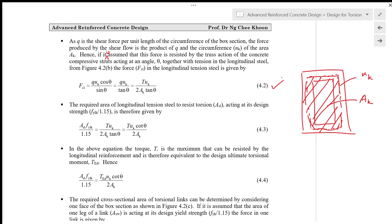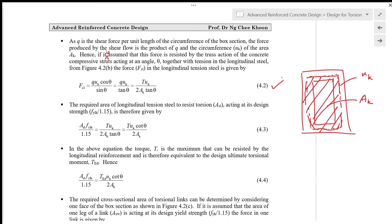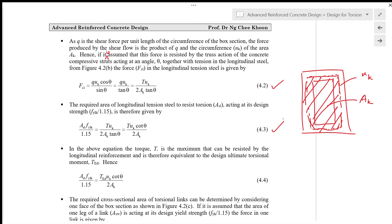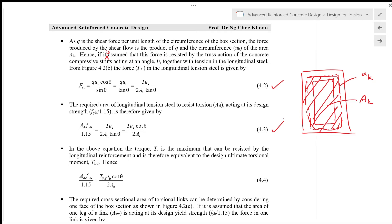The required area of longitudinal tension steel to resist torsion, A_sl, acting at its design strength f_ylk / 1.15, is therefore: A_sl × f_ylk / 1.15 = T·u_k·cot θ / (2·A_k), as given in equation 4.3. Since T is equivalent to the design ultimate torsional moment T_Ed, the equation becomes: A_sl × f_ylk / 1.15 = T_Ed · u_k · cot θ / (2·A_k), as given in equation 4.4.